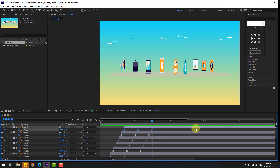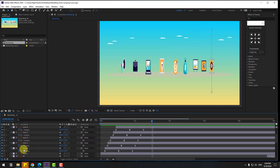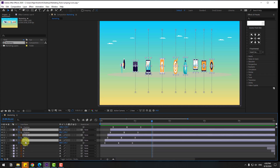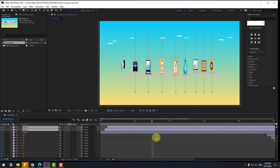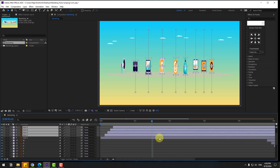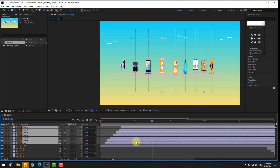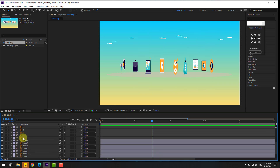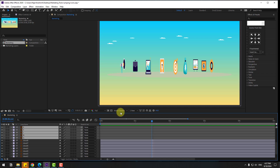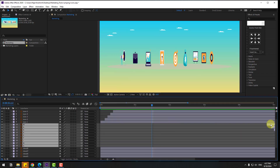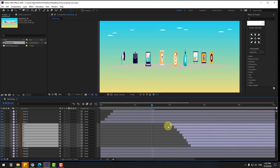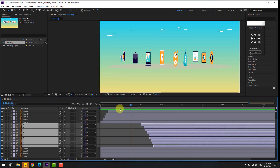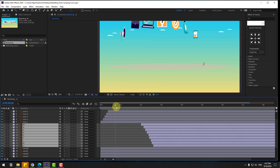Select the icon layers and close their Scale properties. Then select the text layers and adjust the timing — I want to create perfect timing for these layers.